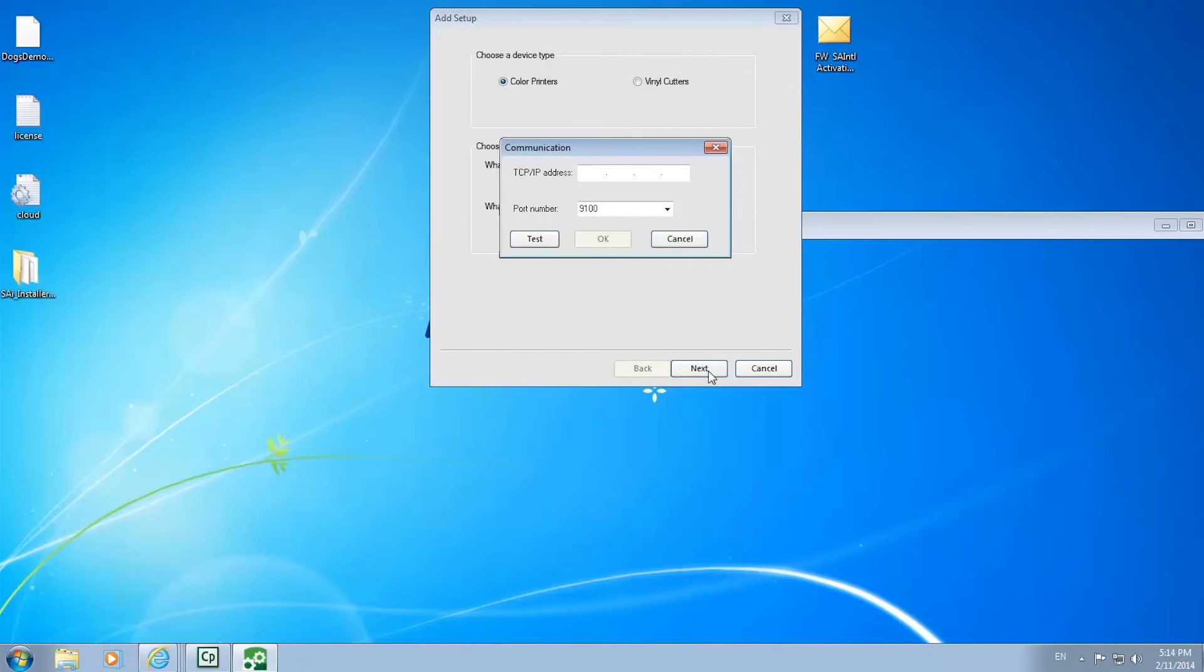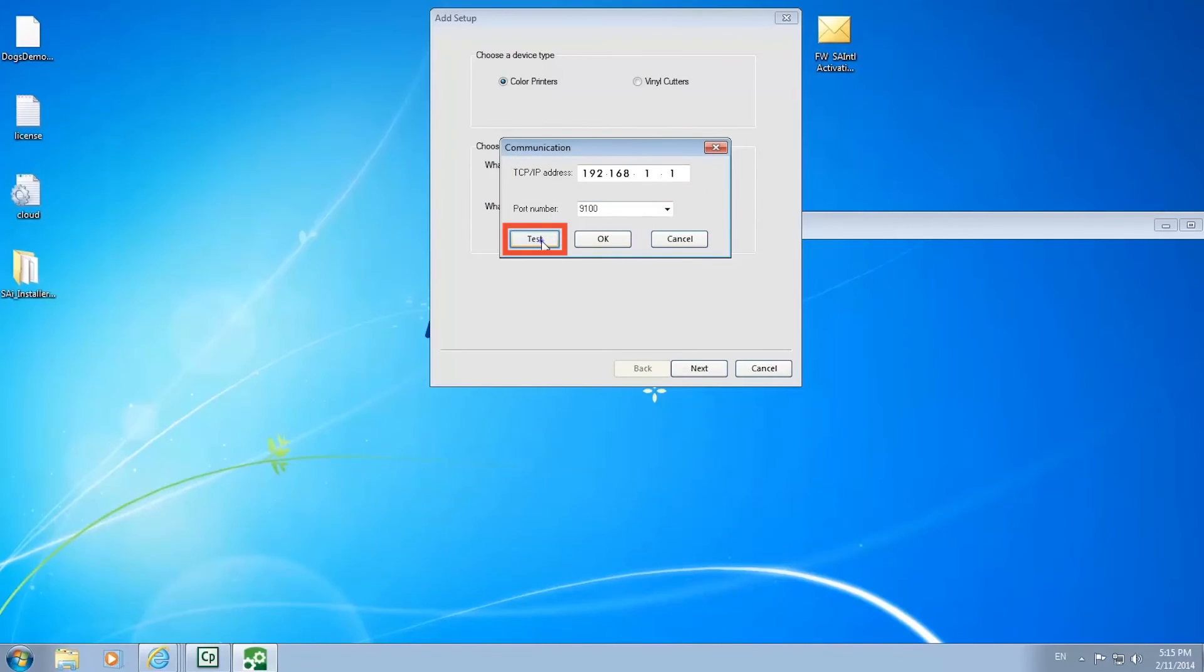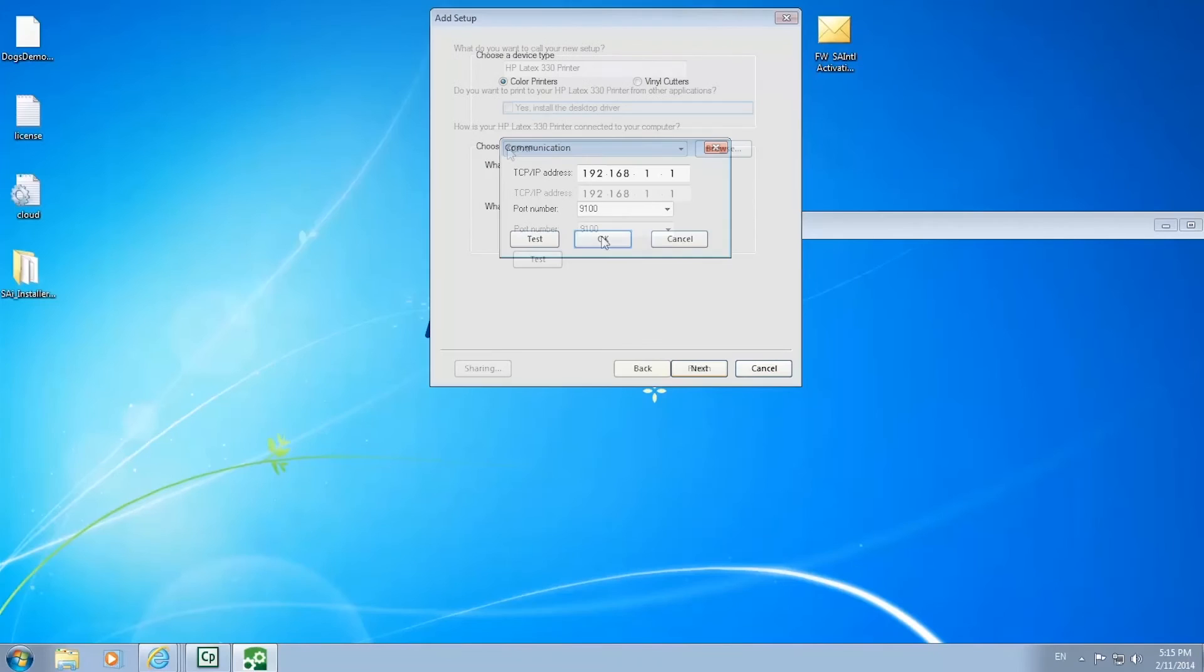Now enter the local network IP address of your printer. If you are not sure what it is, consult your network administrator. After entering the IP address, click test to confirm the IP address is correct. If test works, click OK. If not, contact your network administrator.